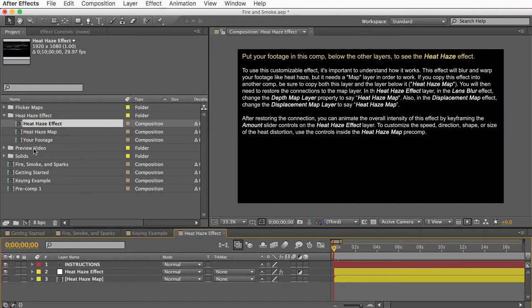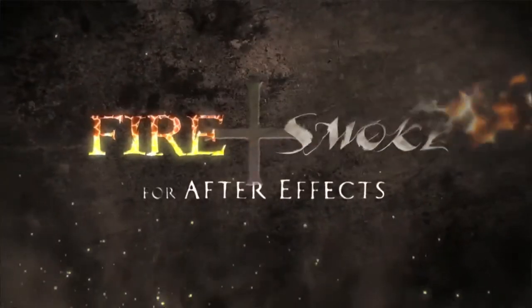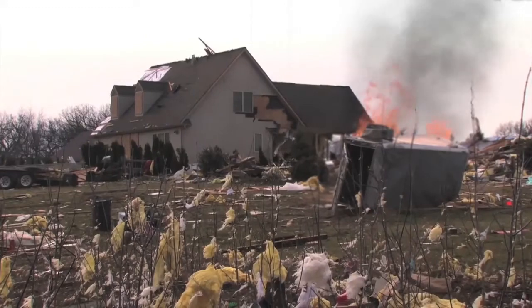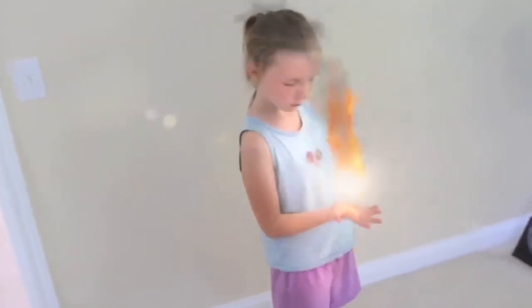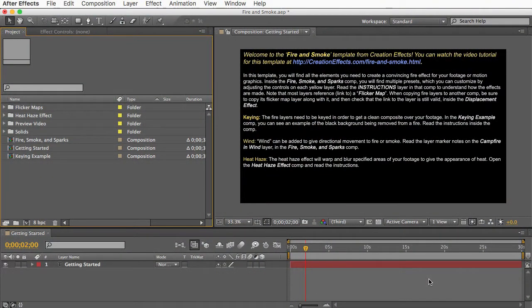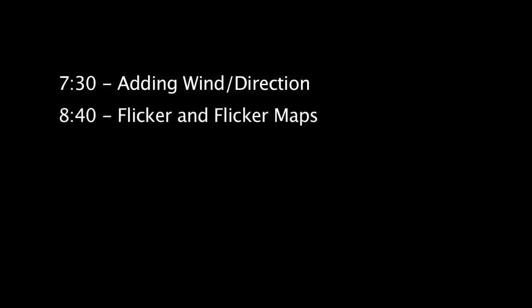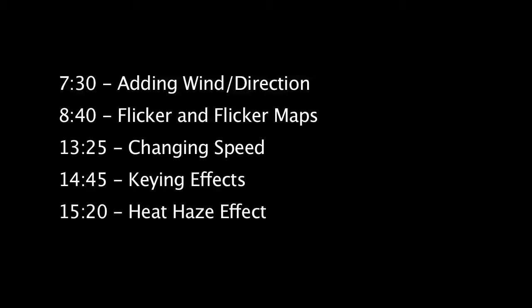I've also included the entire project for the demo video, so all the title effects from the demo video are in here and you can customize them with your own text. All the fire effects from the video are in here, and even the examples of the effects used on real footage — so if you want to pick it apart you can see how I composited all the different elements. I'll start by showing you how to customize the fire, smoke, and sparks, how to add wind, how to change the flicker of the flame and the speed, then how to key out the black background, and finally the heat haze effect.